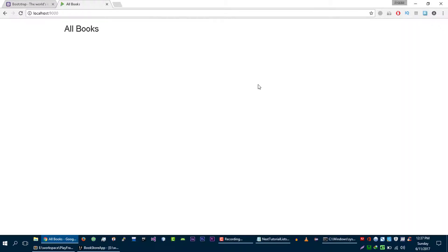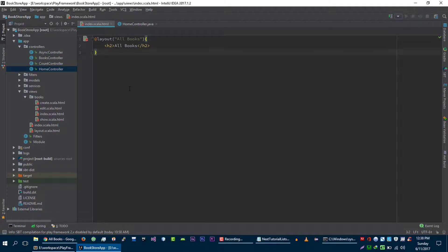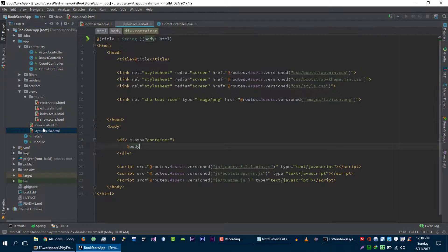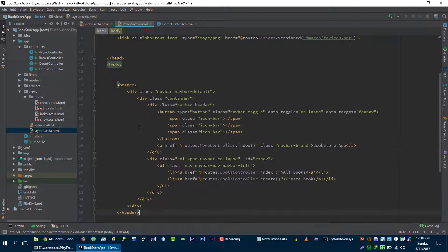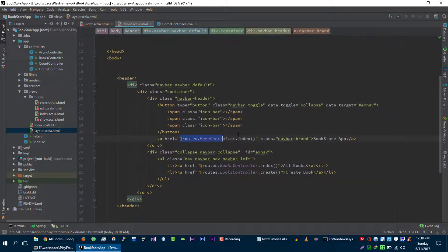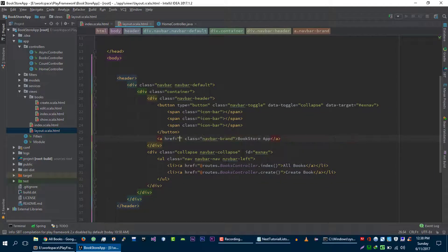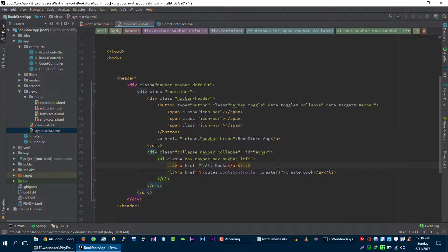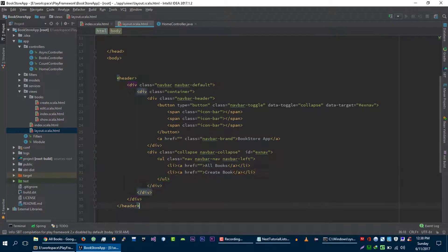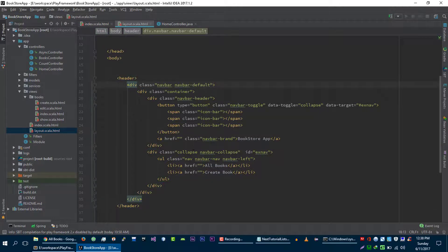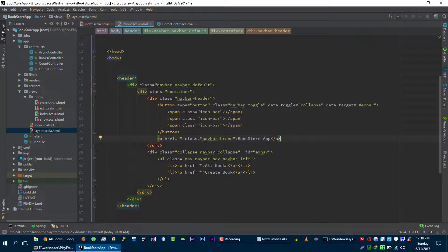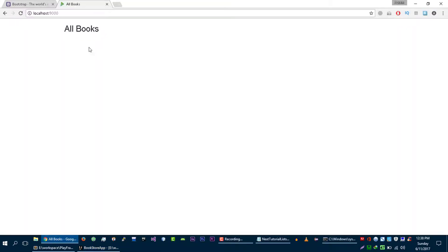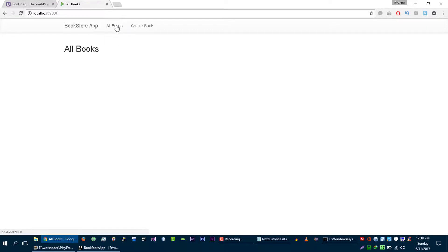Now I'm going to paste some Bootstrap navigation code in this Bootstrap. So this is very basic navigation of Bootstrap. We have this brand name Bookstore App, and we have some links. Let me show you in this browser. Let's activate this link and this link.